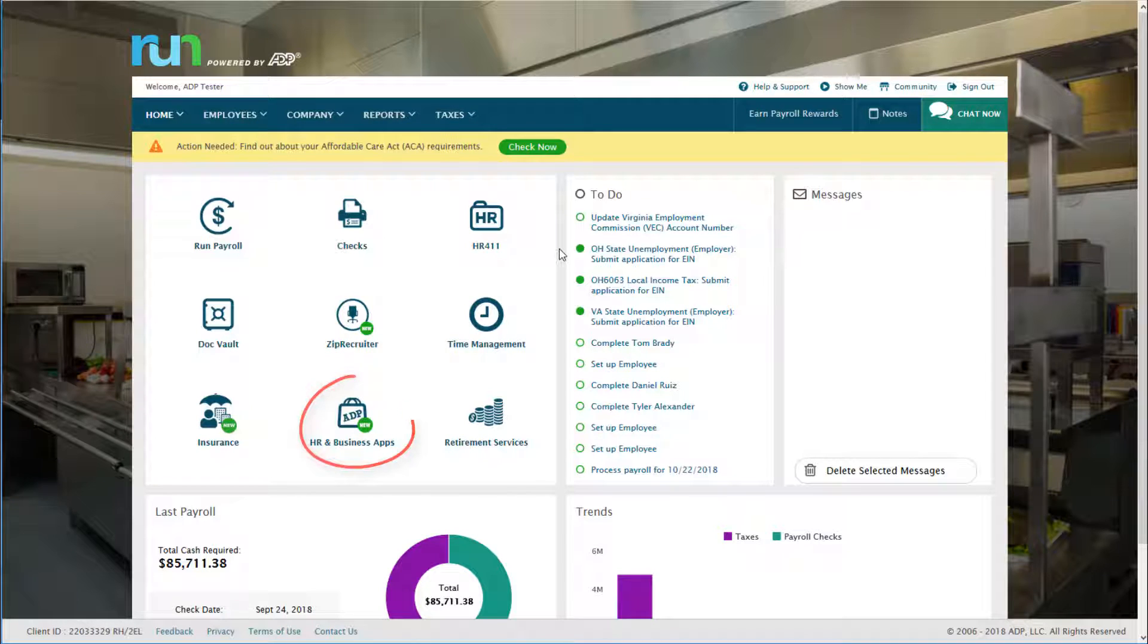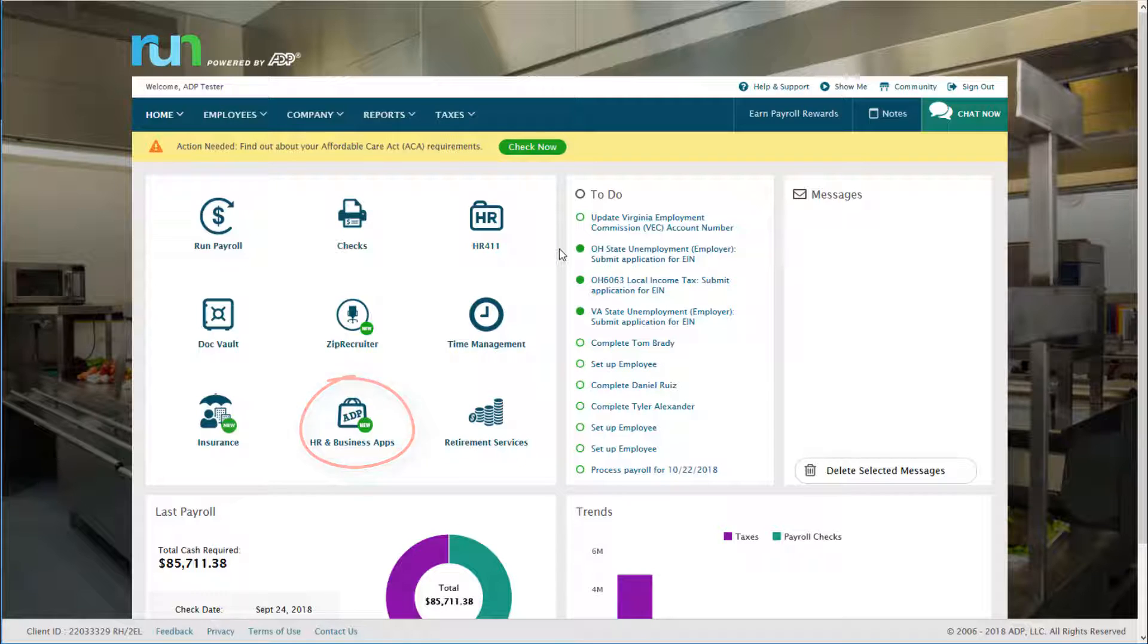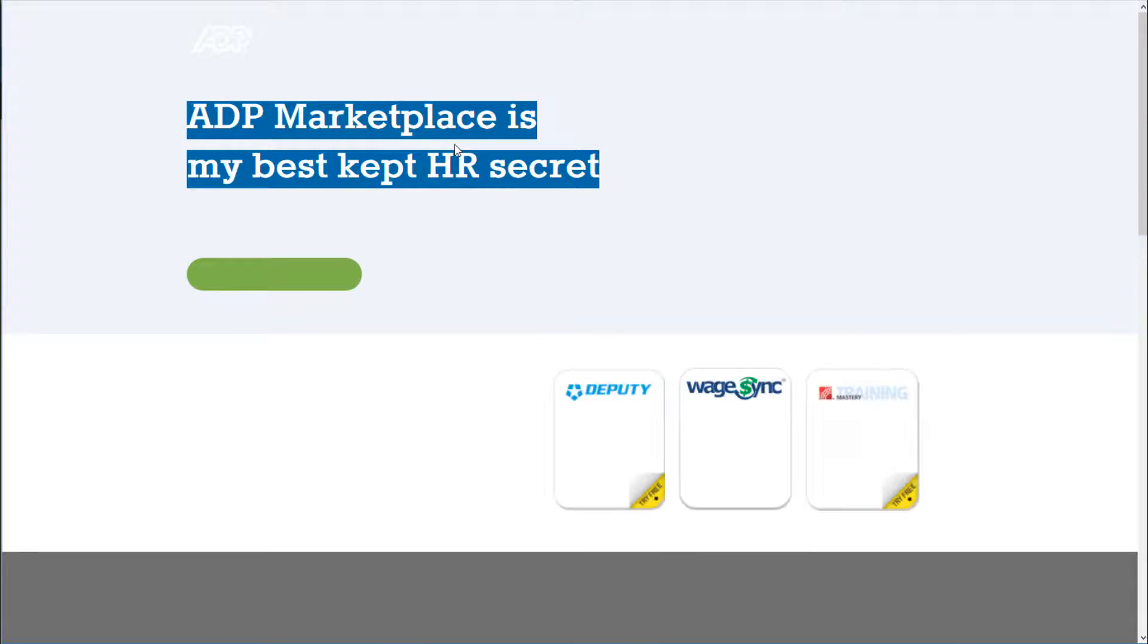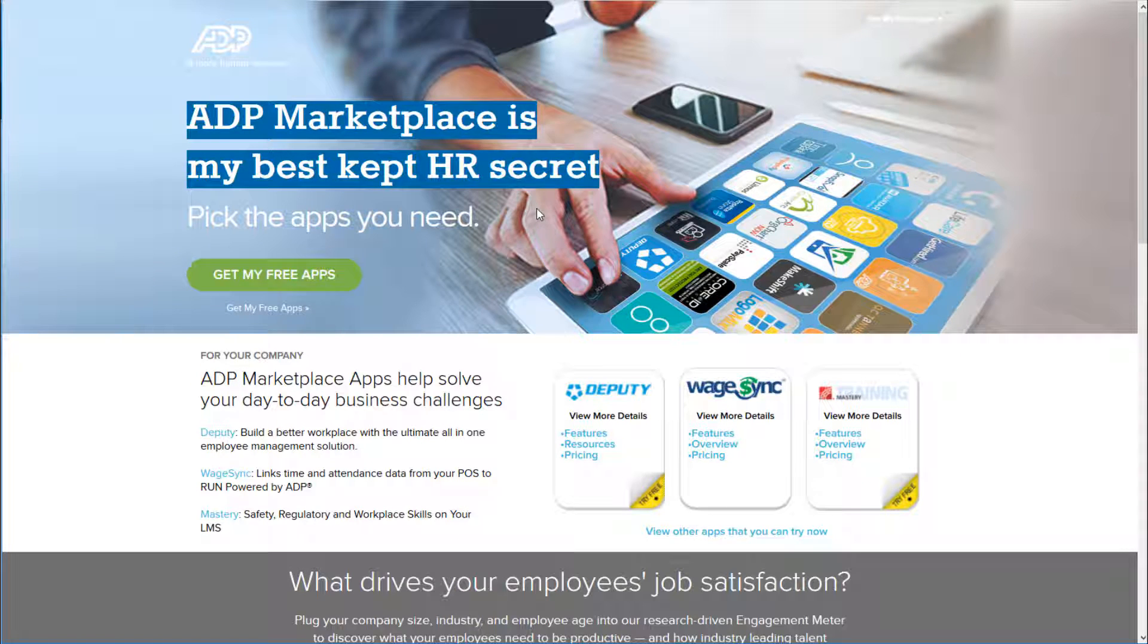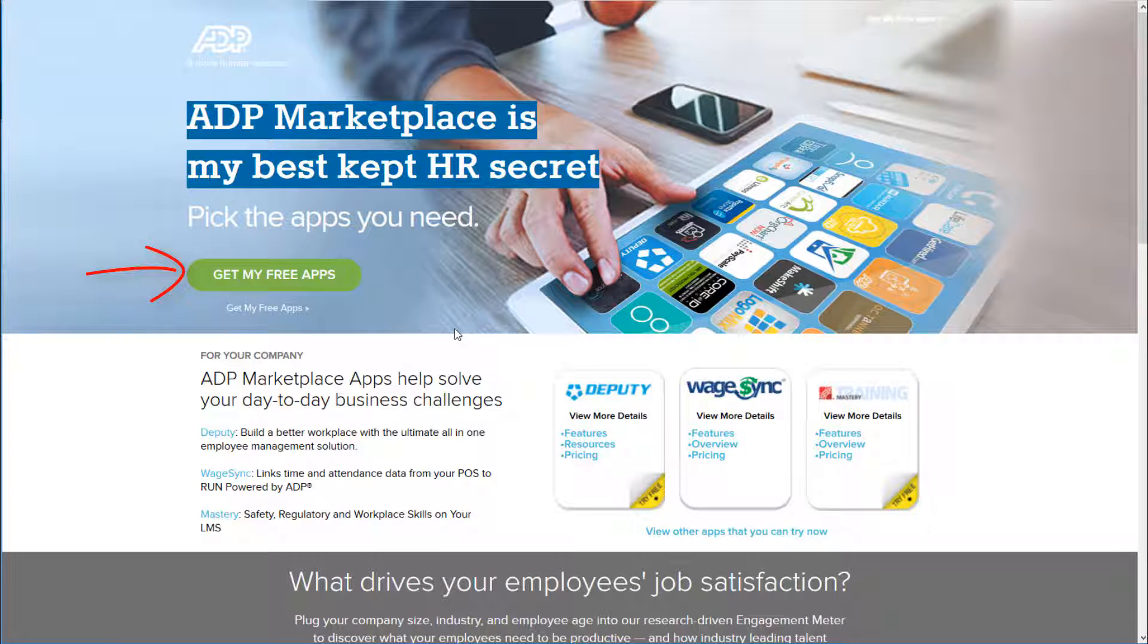Once run finishes loading, on the main app dashboard on the left, you want to click on HR and Business Apps. This will load a splash screen. Click on Get My Free Apps to go to the ADP Marketplace.